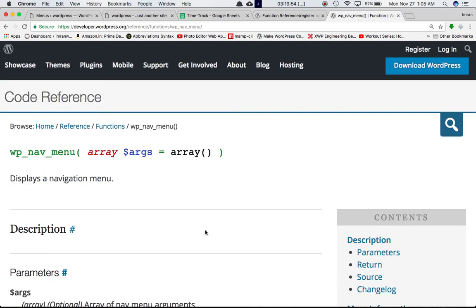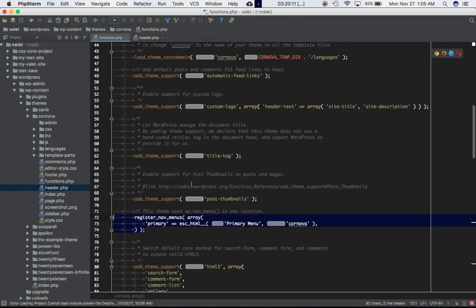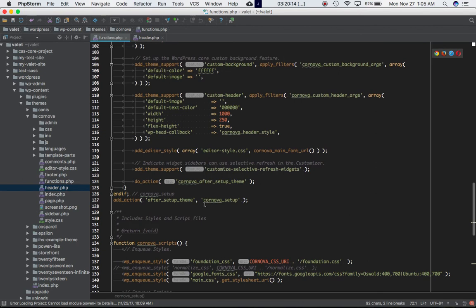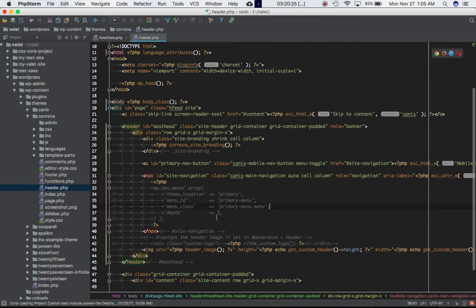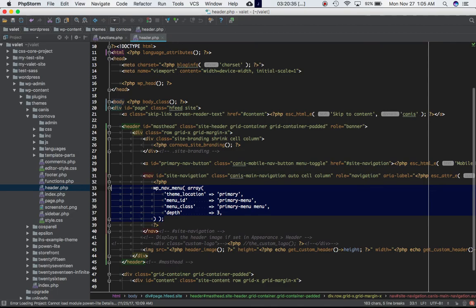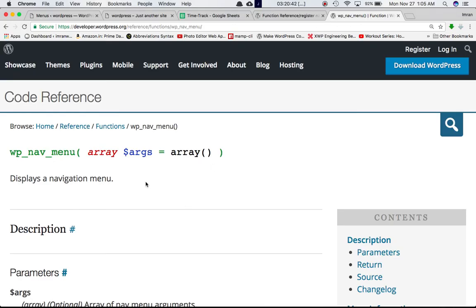If you don't declare both functions it won't work properly, so you need to call register_nav_menu inside functions.php within your custom function, hooked to after_setup_theme. Then use wp_nav_menu where you want the menu displayed. I'm going to go into header.php because I want to display my navigation menu inside the header, within the body tag. Inside header.php I'll define the wp_nav_menu function.